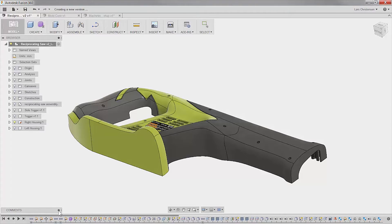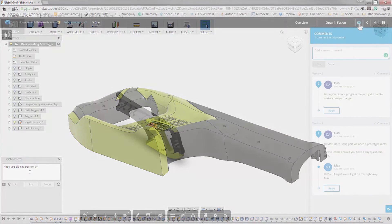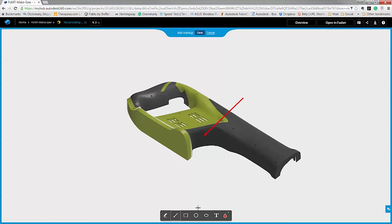From within Fusion, we have a portal directly to A360. Here, the mold designer can review comments and even share some markups for the manufacturing team.